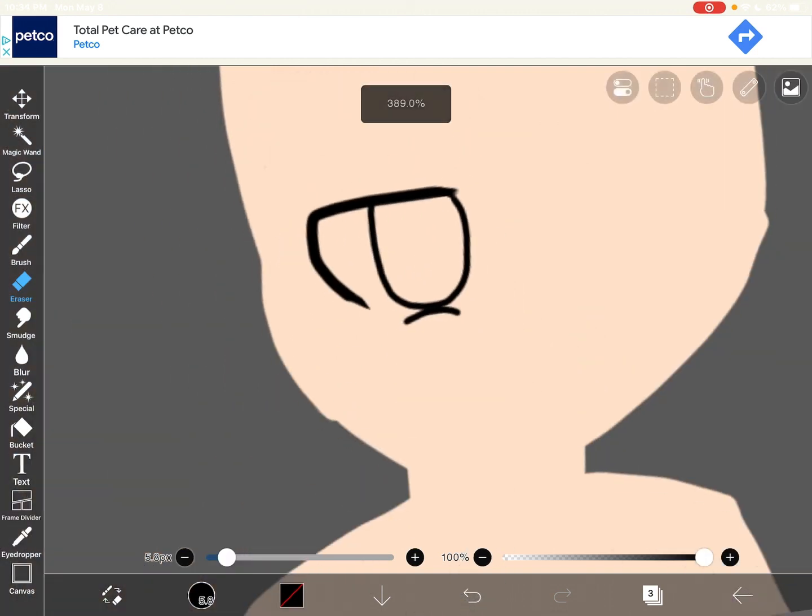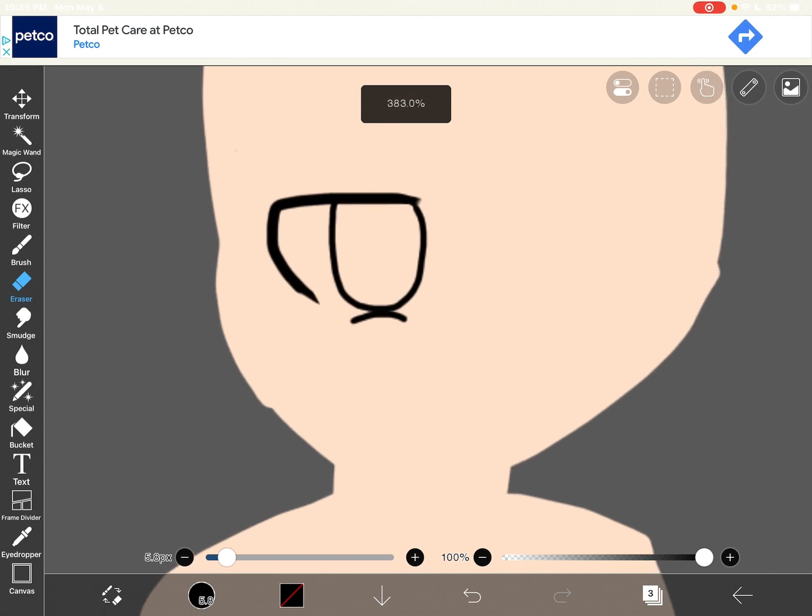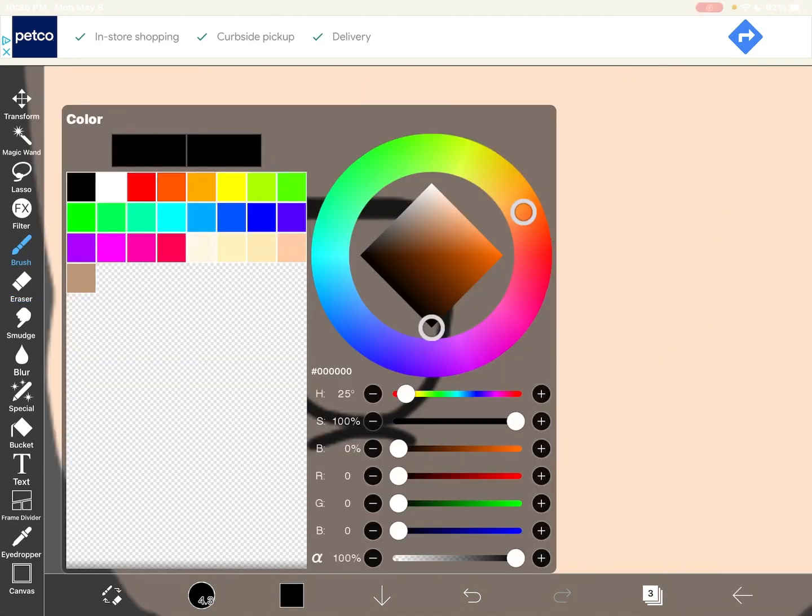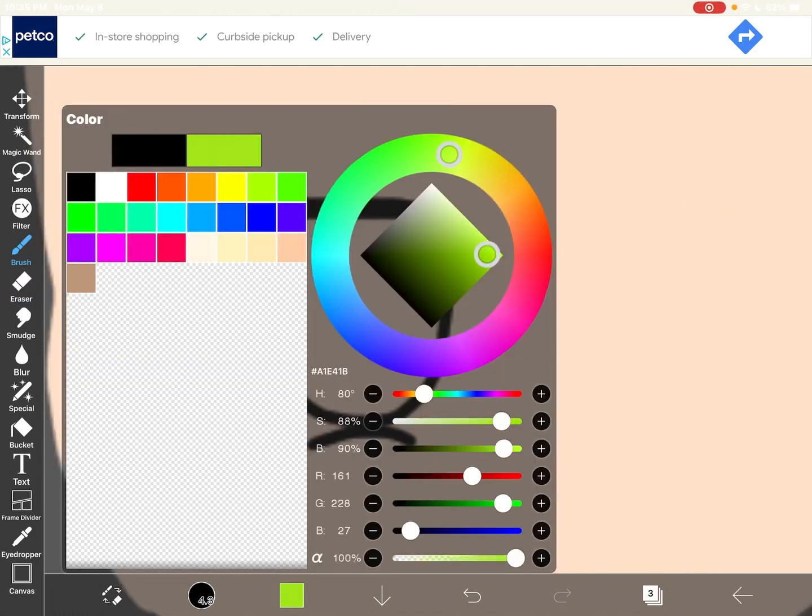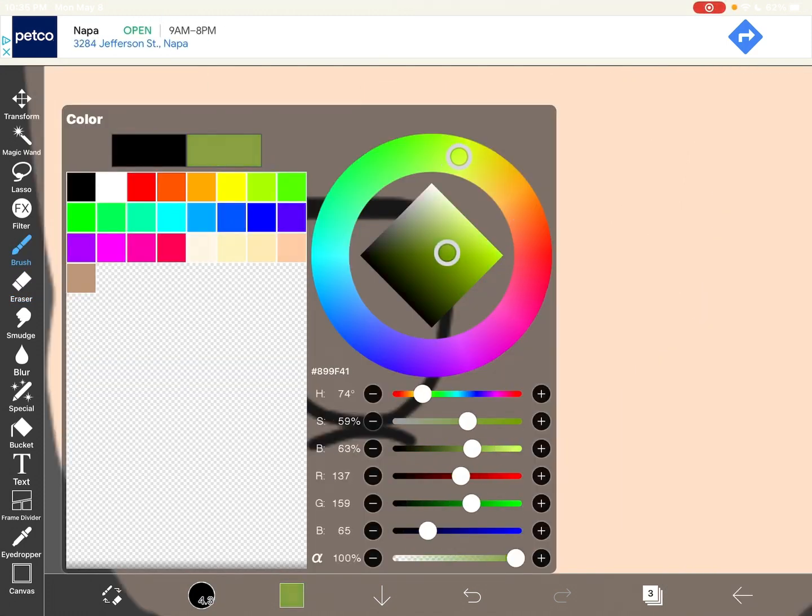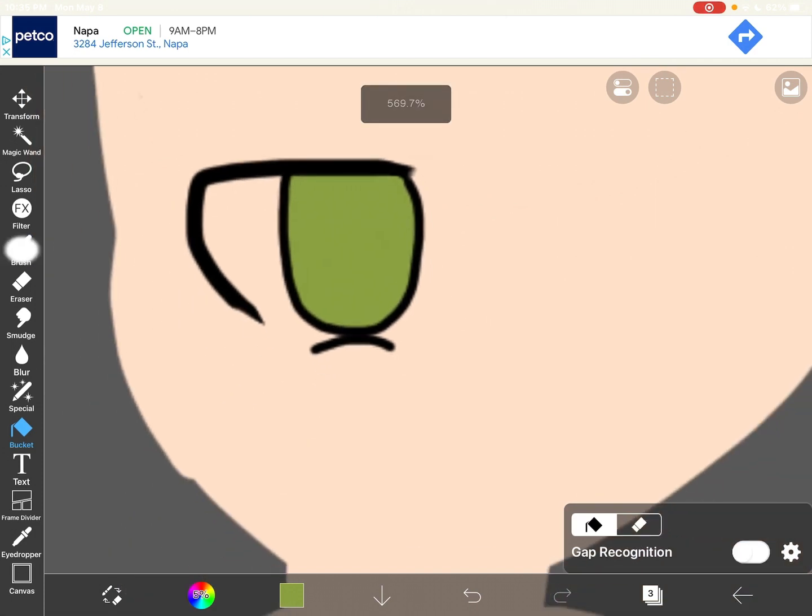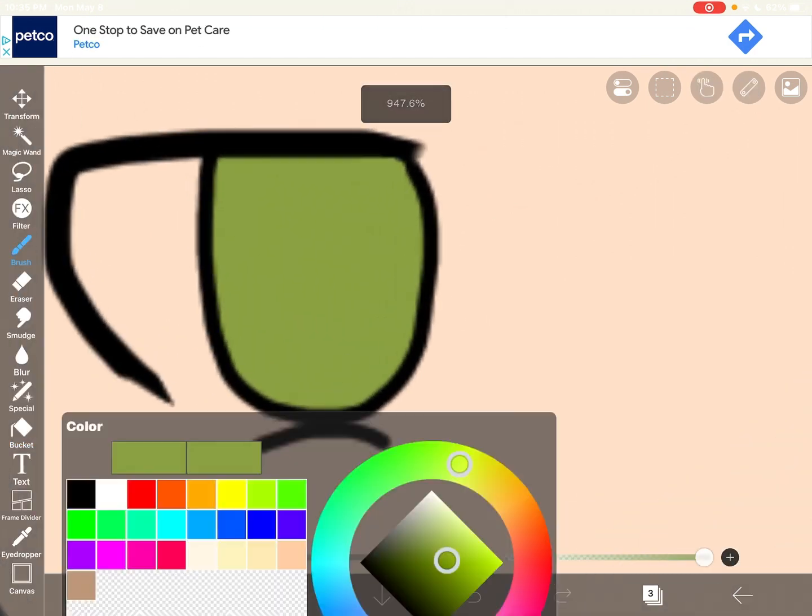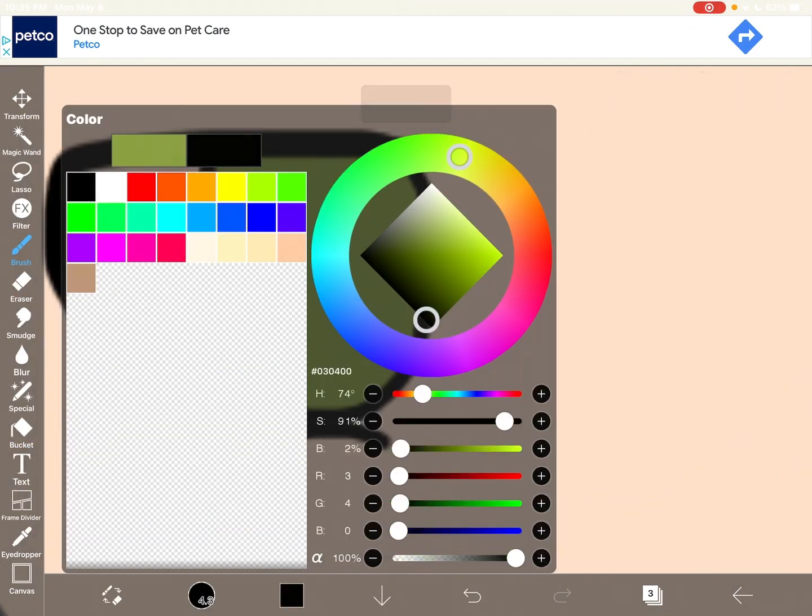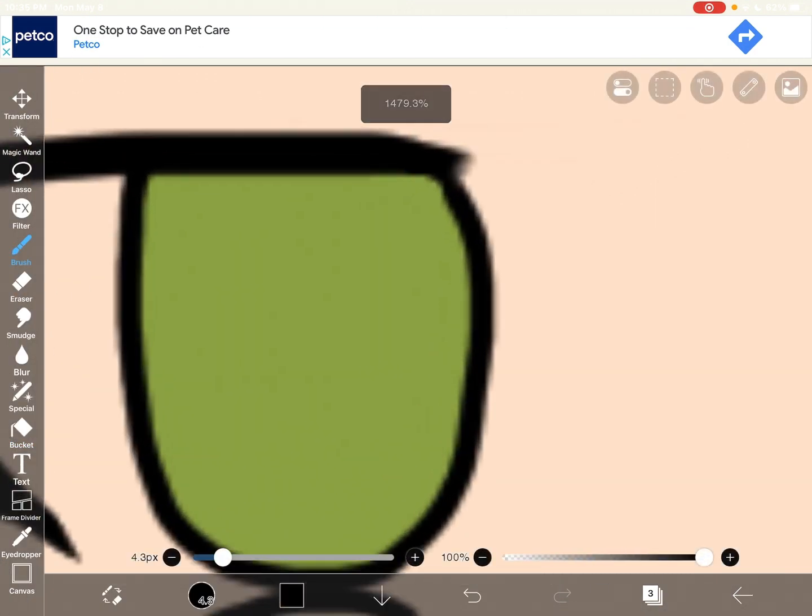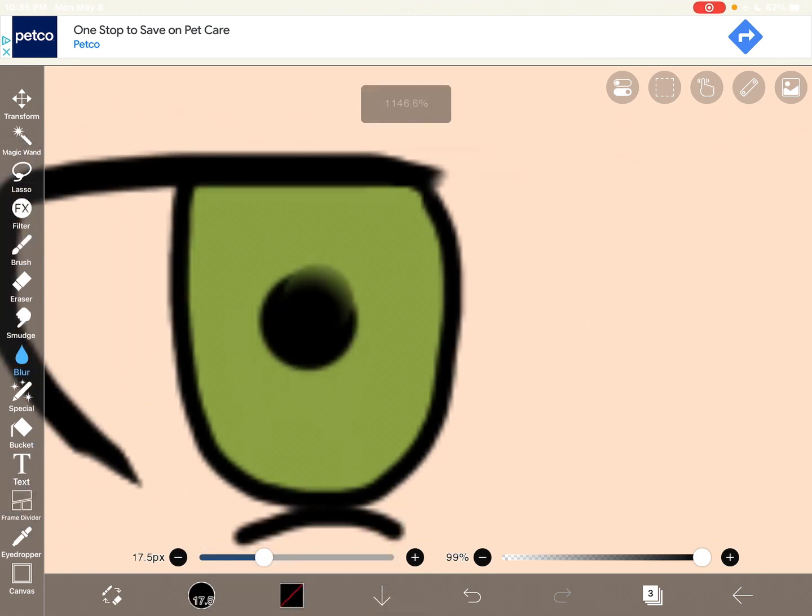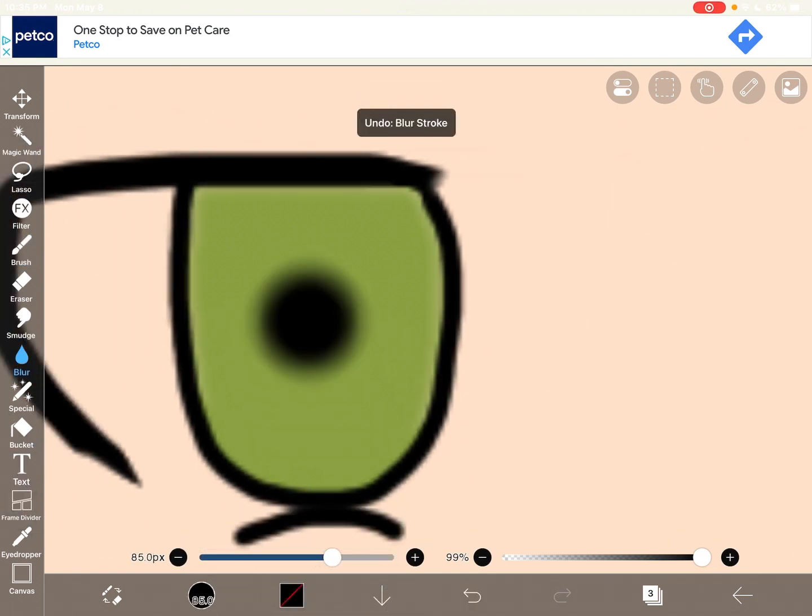Okay. And what you're gonna want to do next is find a color for the eye. And get... put this on a circle here, by the way.